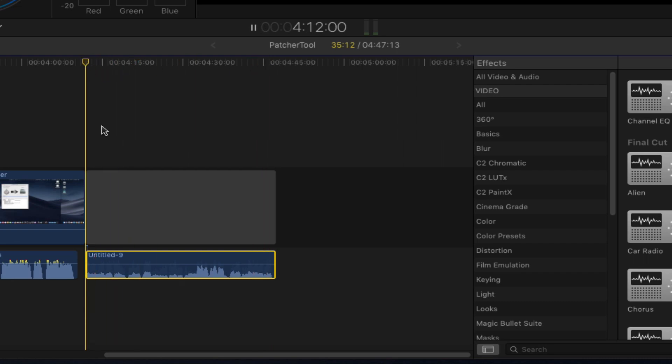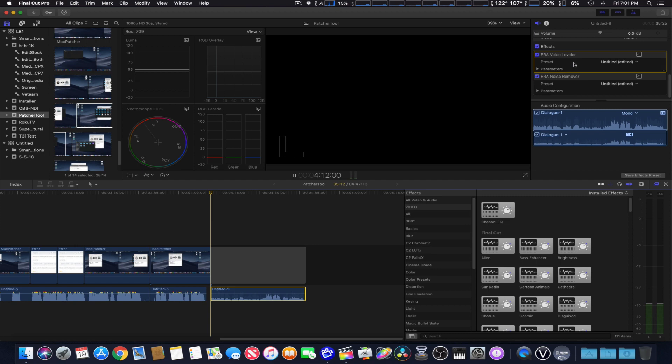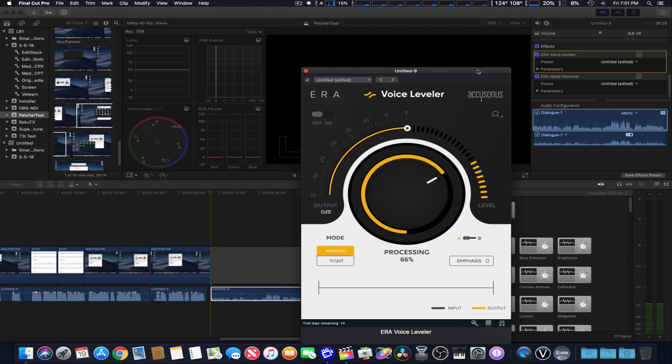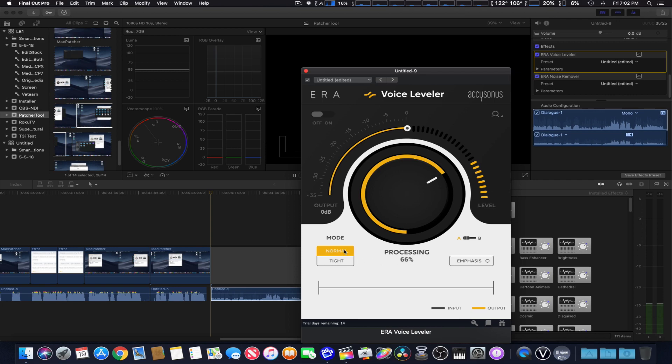And we just kind of sped that up just to make it a little bit quicker. So what we're going to do is open up the ERA voice leveler. I'm going to go over the interface real quick. It's basically a one-knob type of compressor leveler using the main dial right here, which varies the amount of processing. Of course, you can control the output from zero dB all the way to negative 35. It's zeroed out right now.